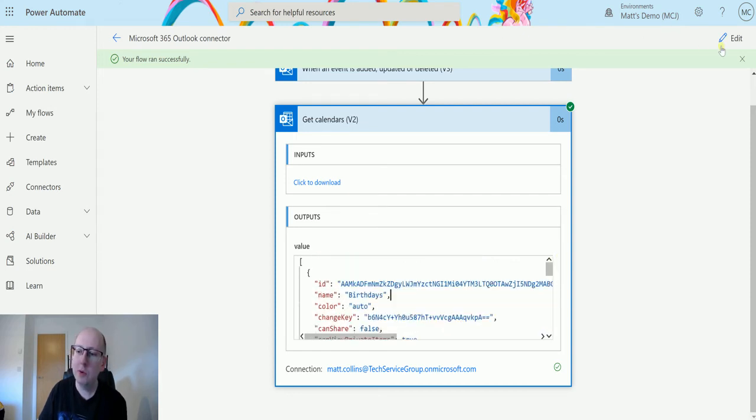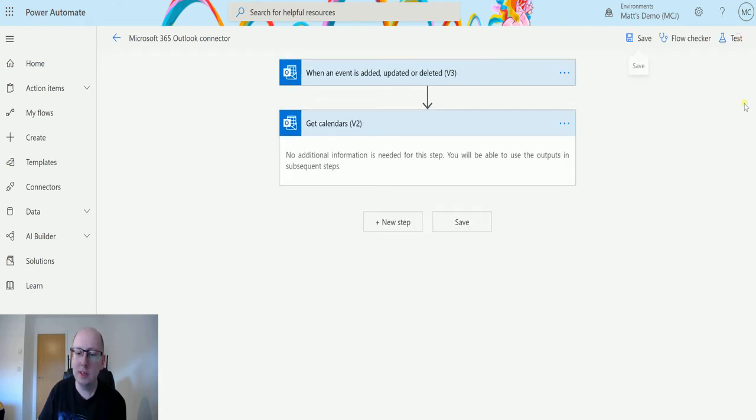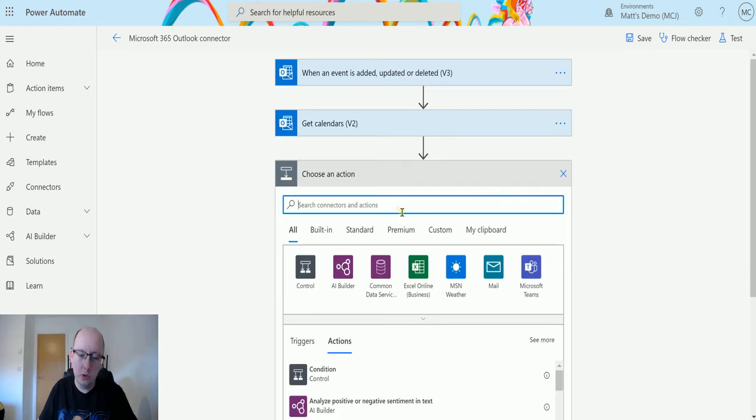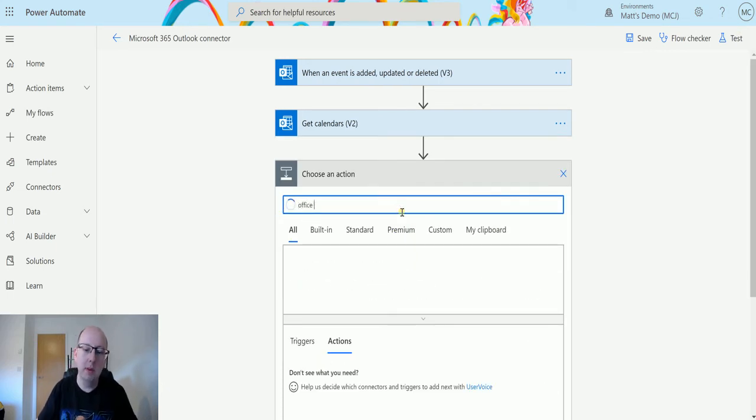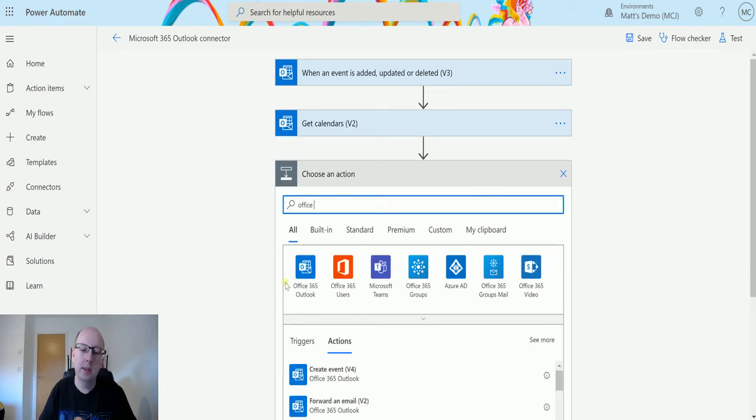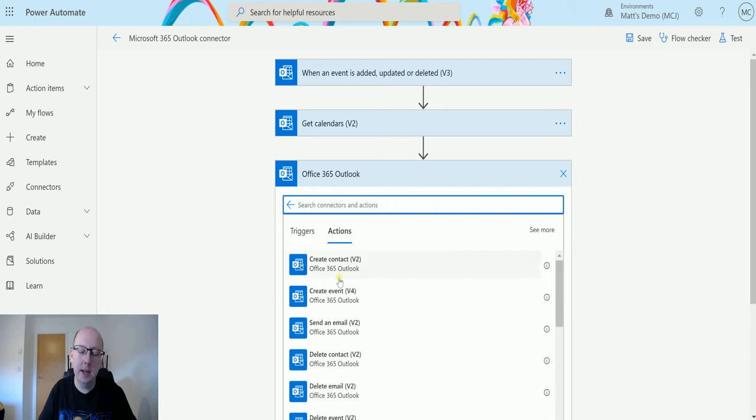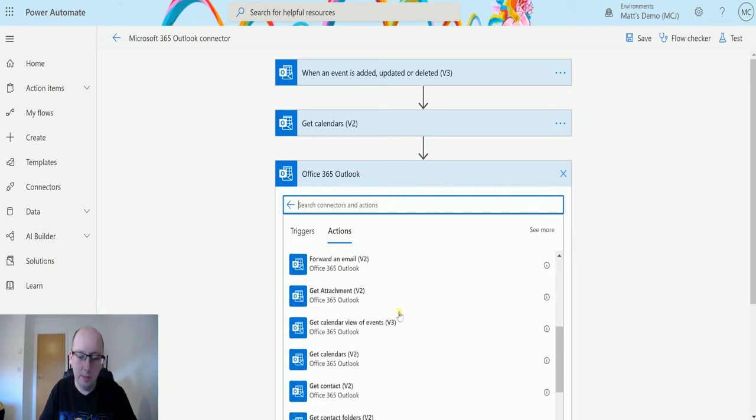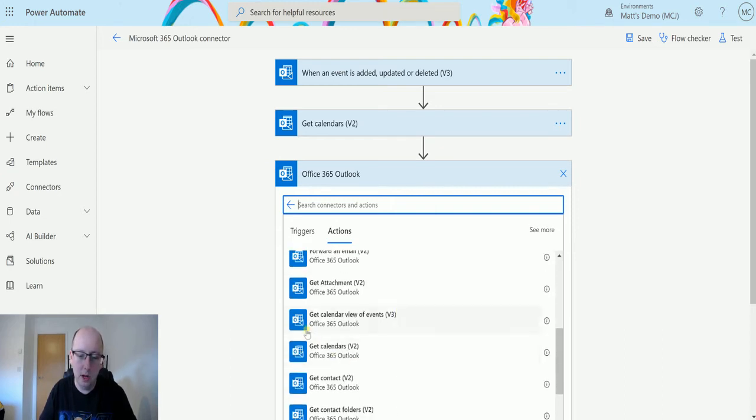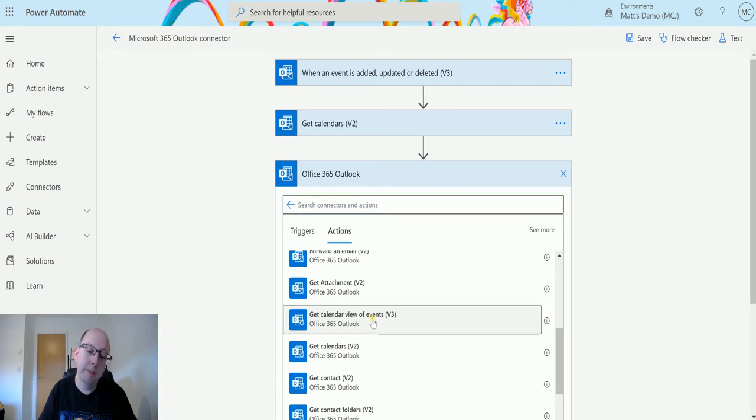Now we can use this in a couple of different ways. One of the things that we've just covered in these videos is the get views from a calendar. So get calendar view of events is the one we just covered last time.